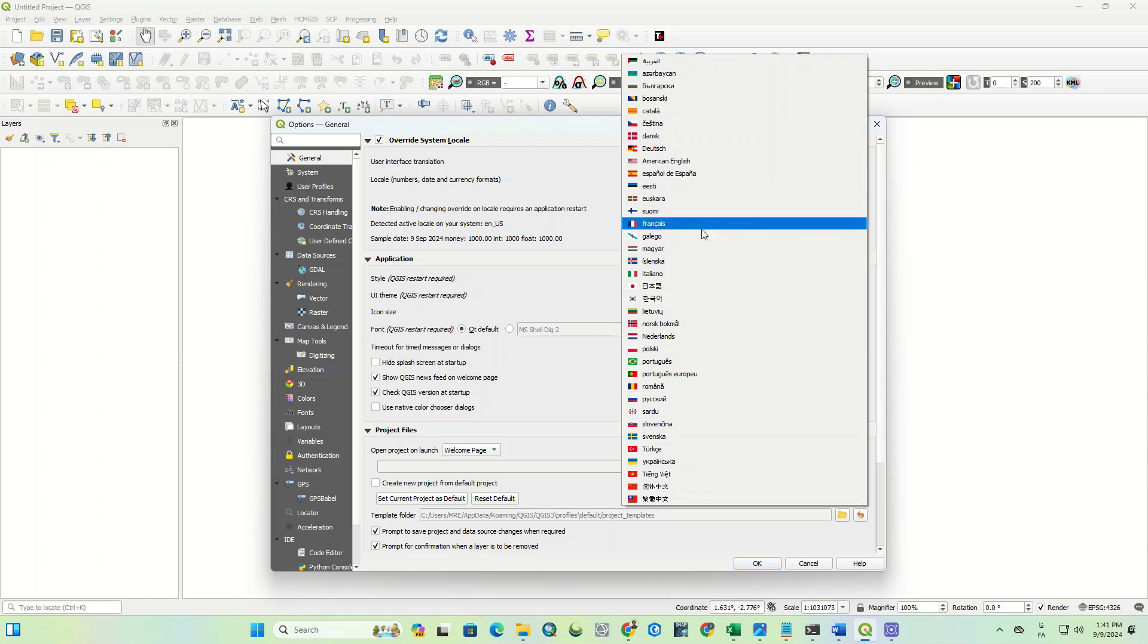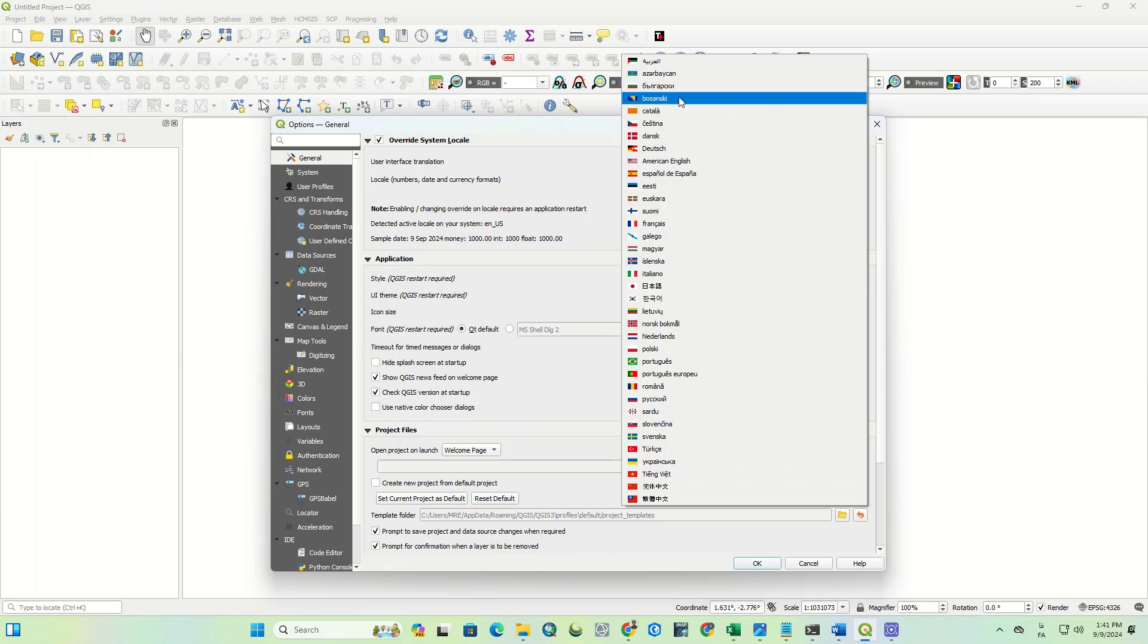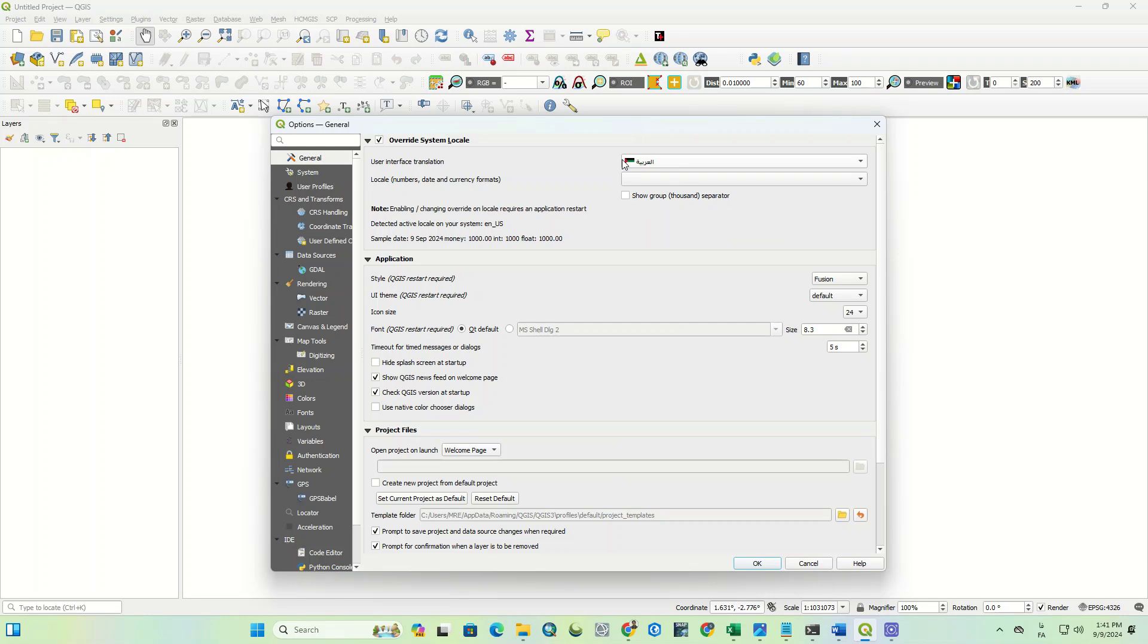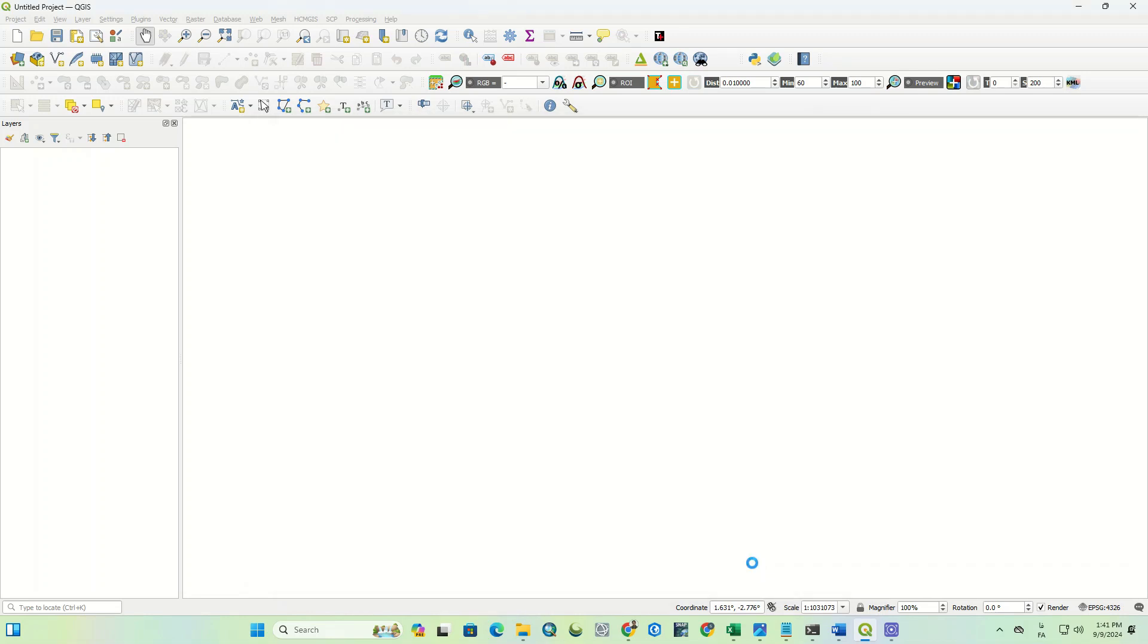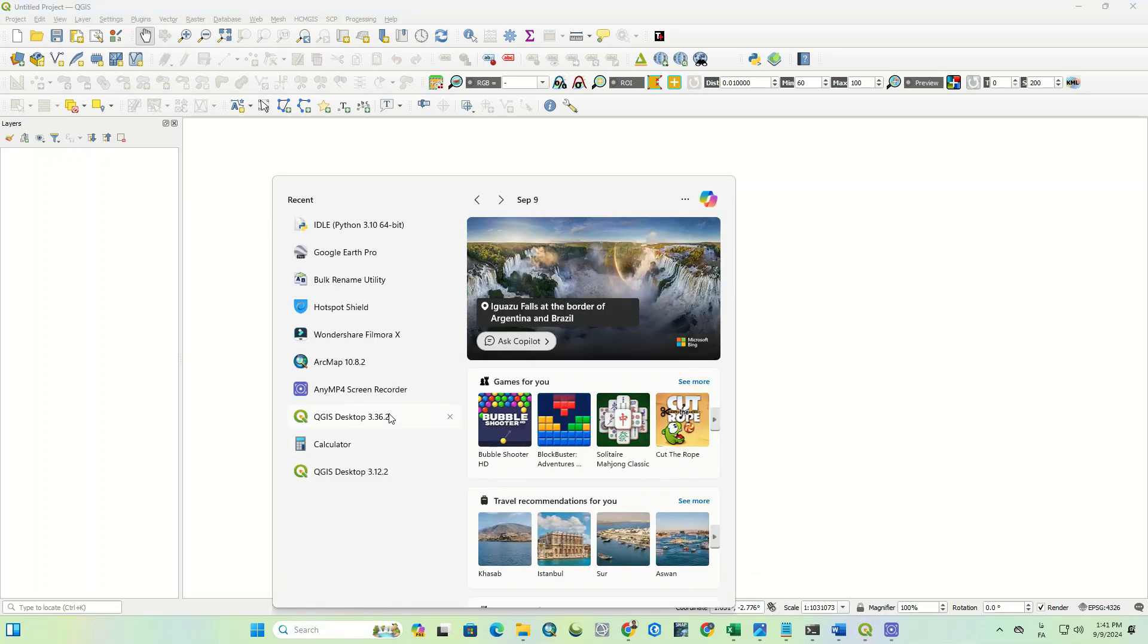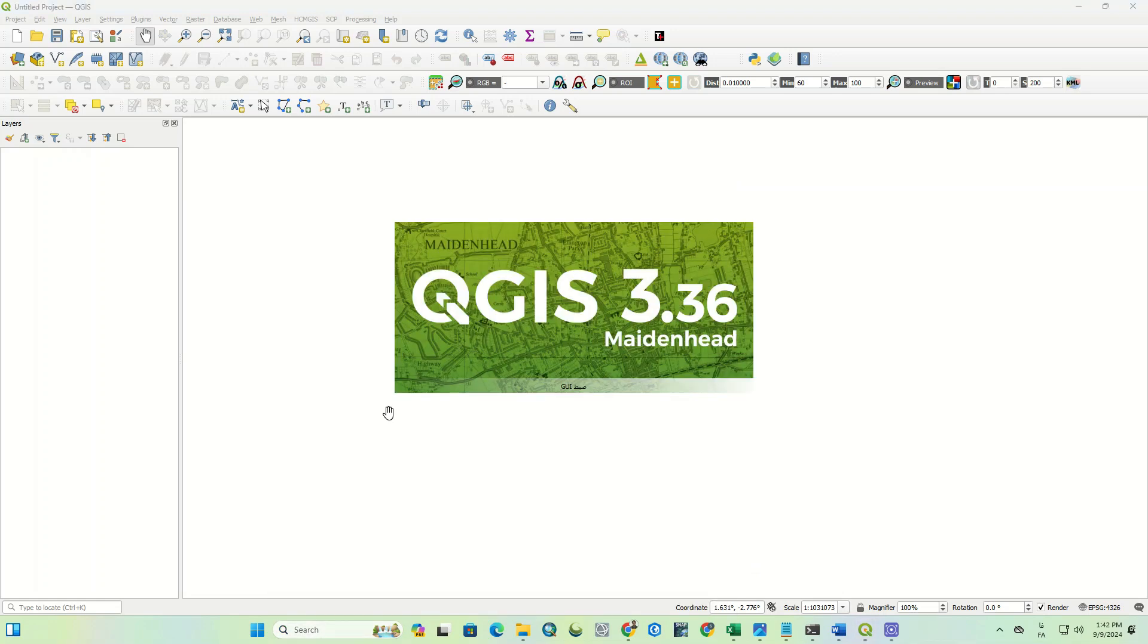We set the language to Arabic. Then click on OK and reopen the software to apply the changes.